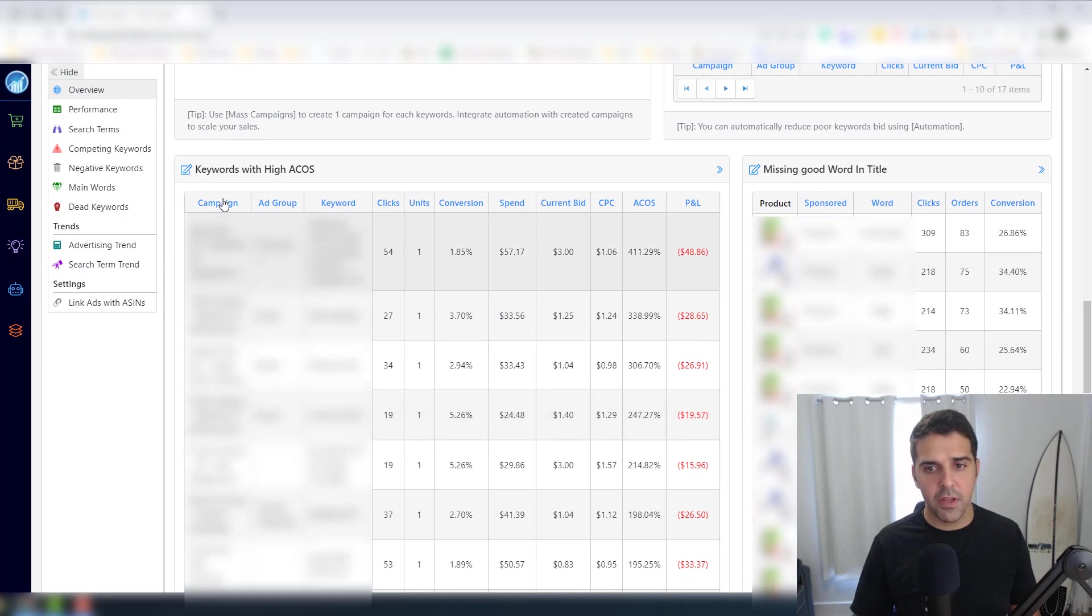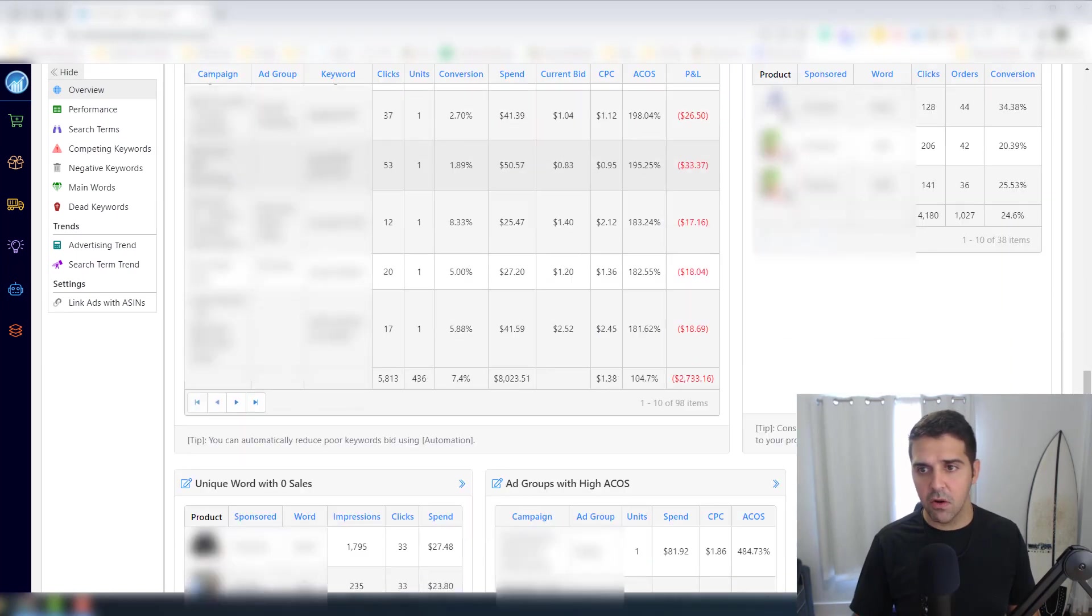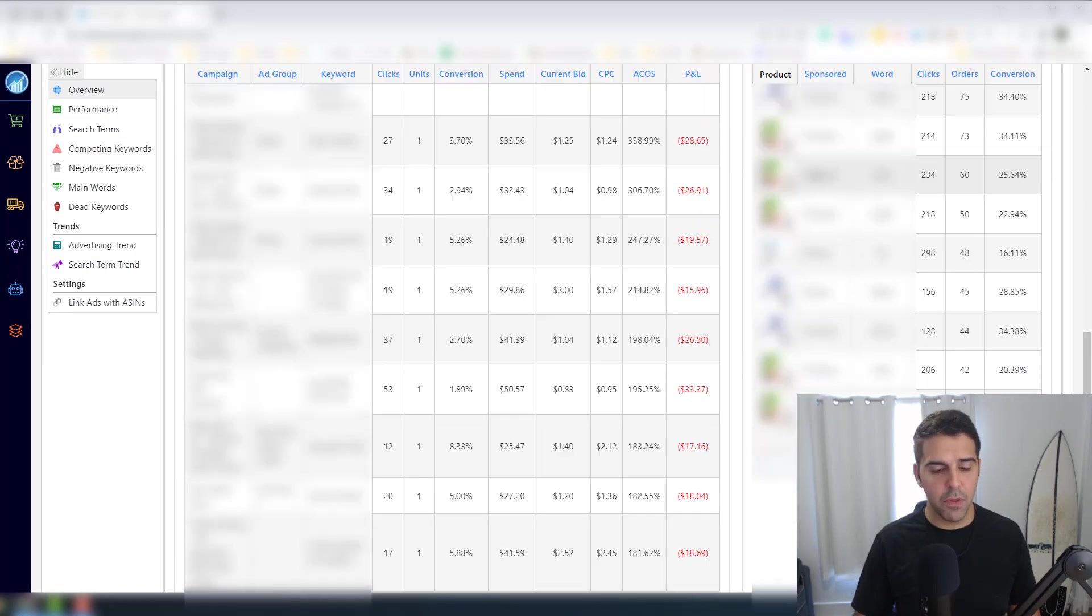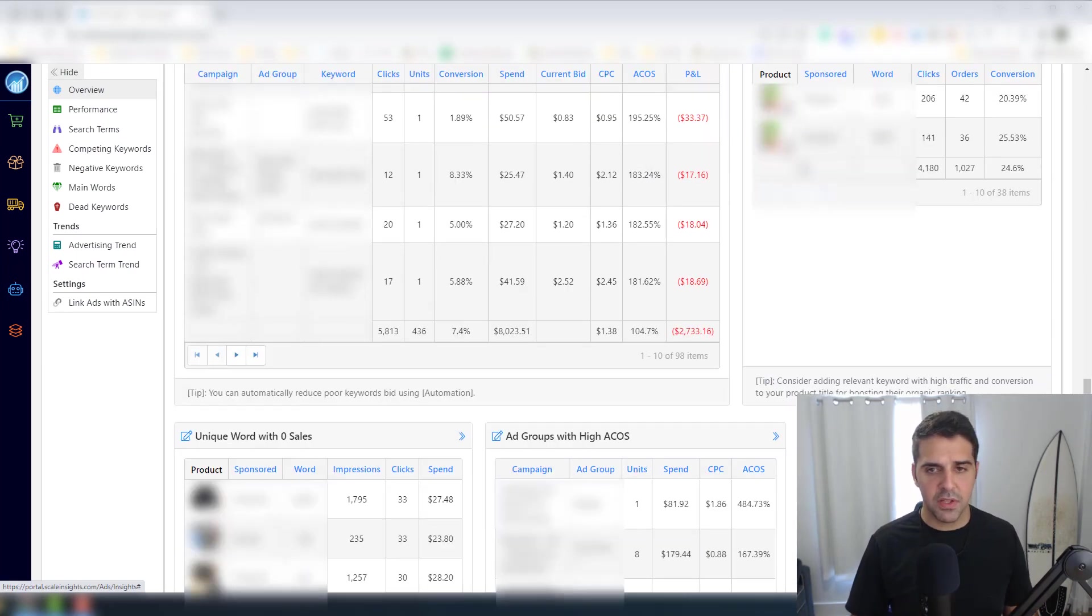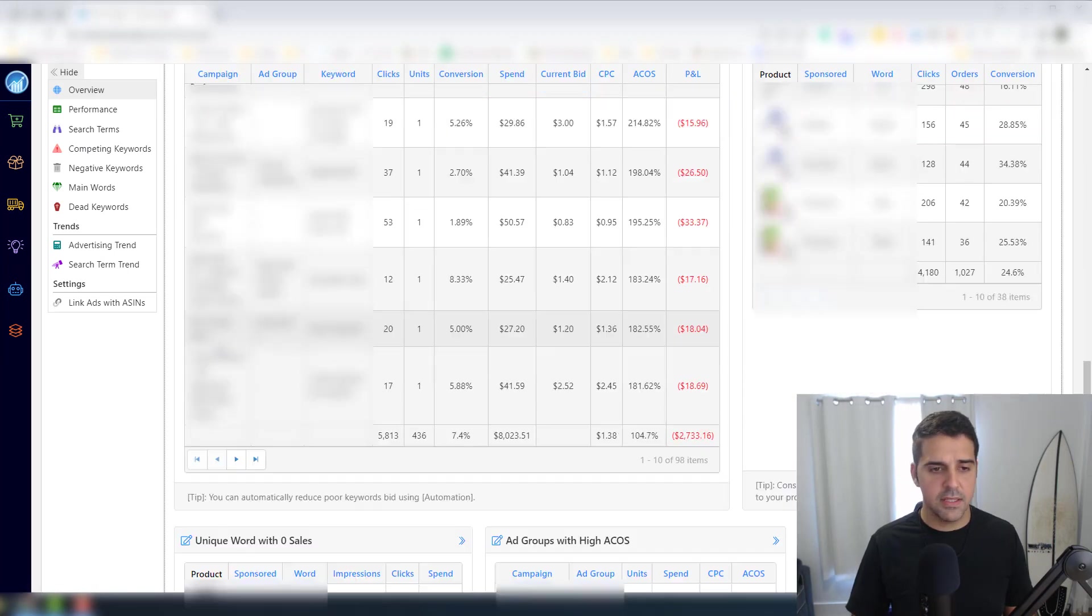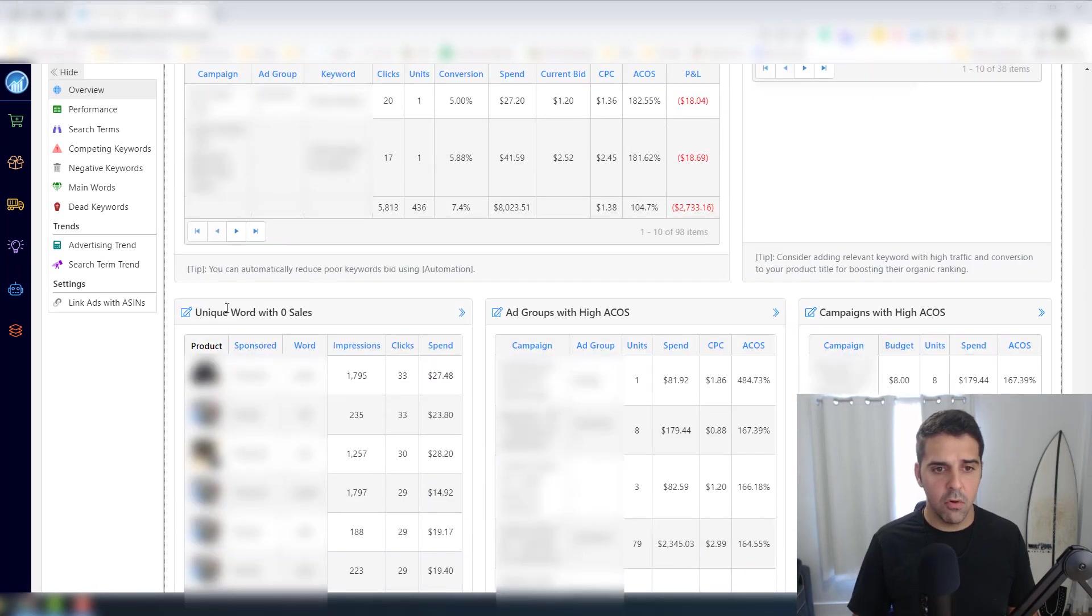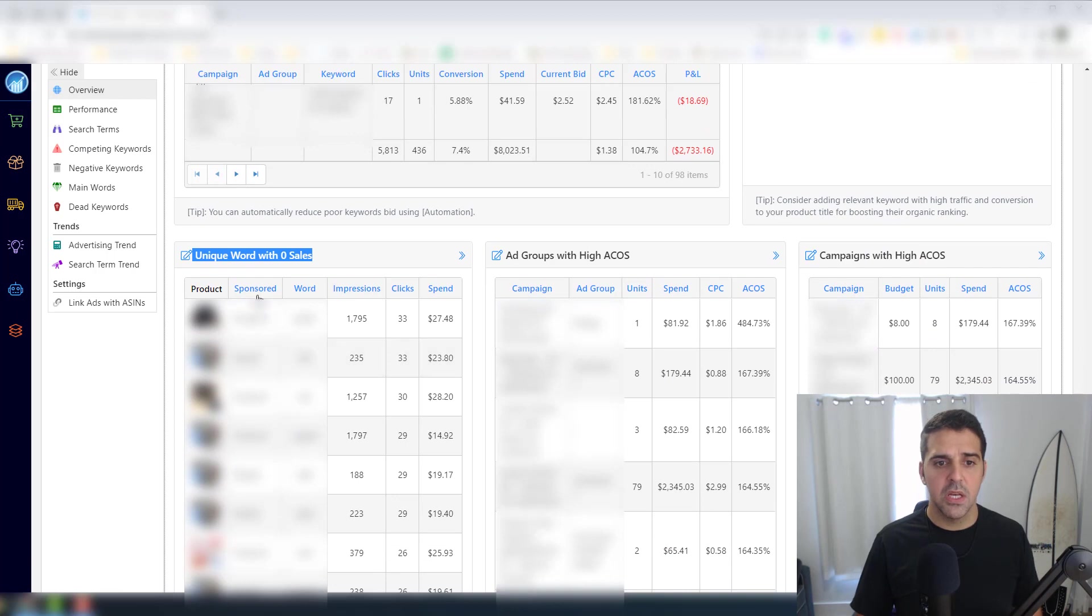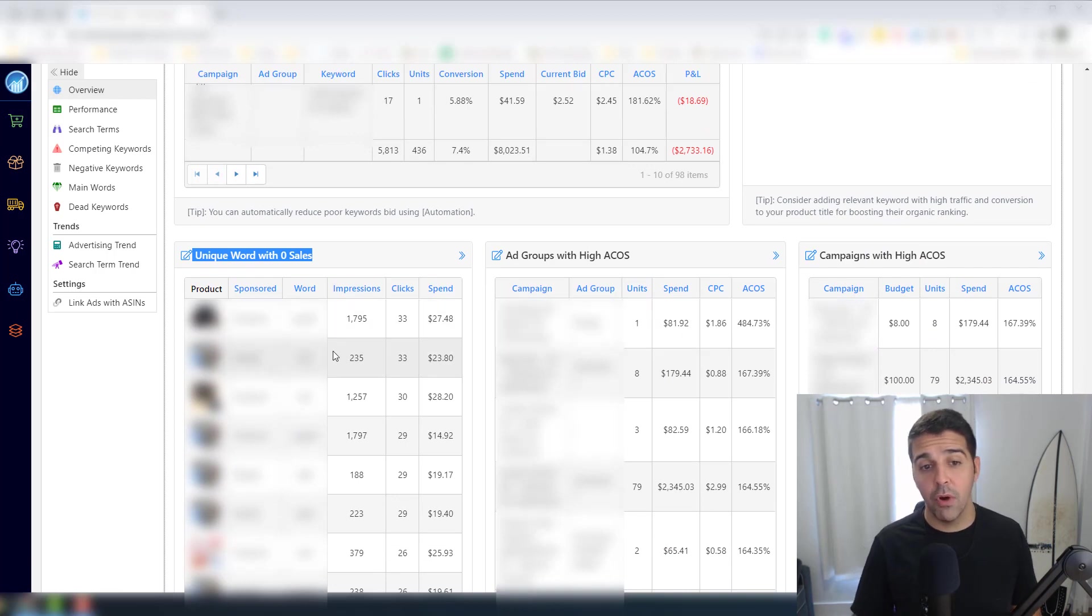So here you have keywords with high ACOS, you have keywords - I'm pretty sure that I located these - but those unique words with zero sales. So this is something that you can do to automate this.